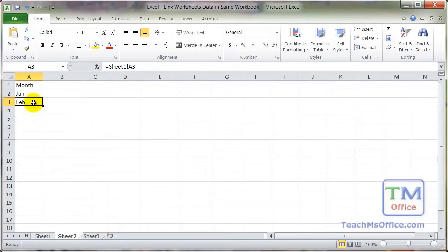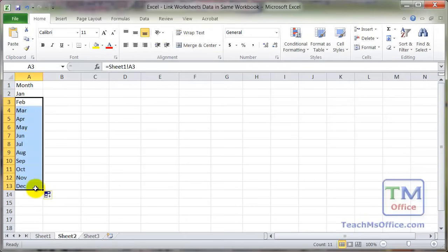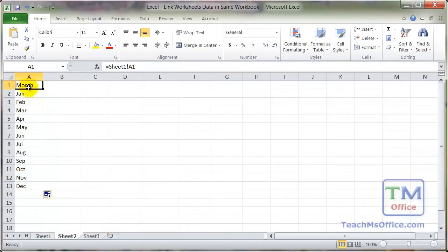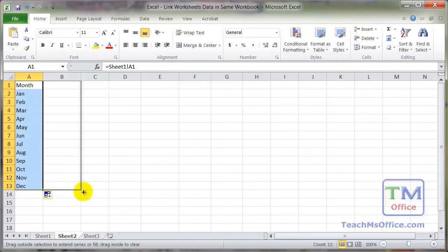Now a really quick way to bring it in is to select the cell that contains the formula we just entered on sheet 2. Go to the quick fill handle in the bottom right hand corner and pull it all the way down. Now let's go ahead and select all this data, quick fill handle, pull it to the right.